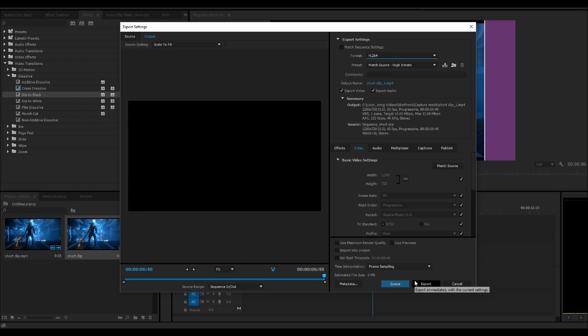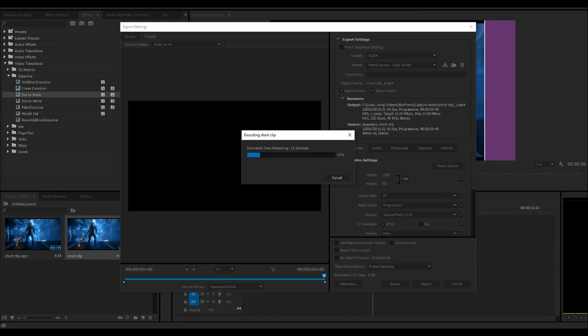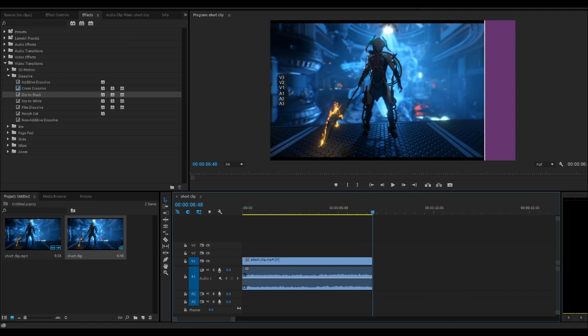But again, all this really does is give you some more options for actually editing your video. So if you want to do slow motion, sound effects, or any other sort of transition effects, this is how you would do that.